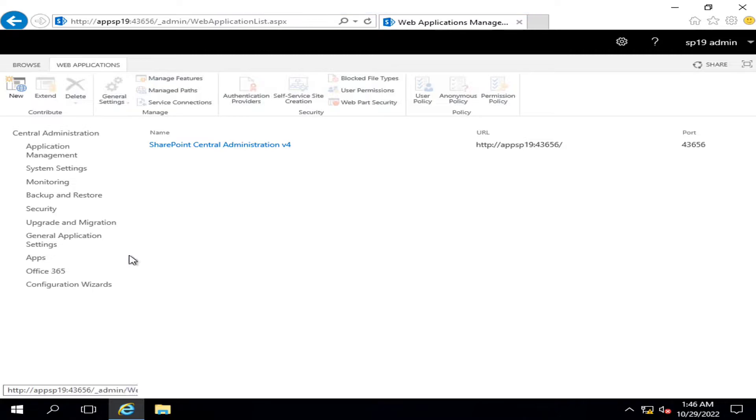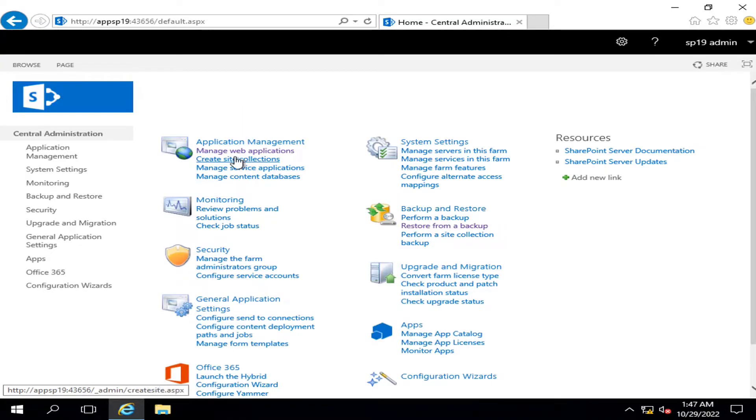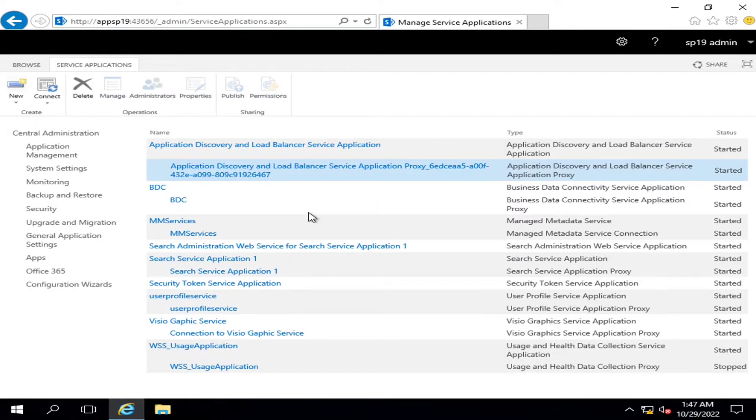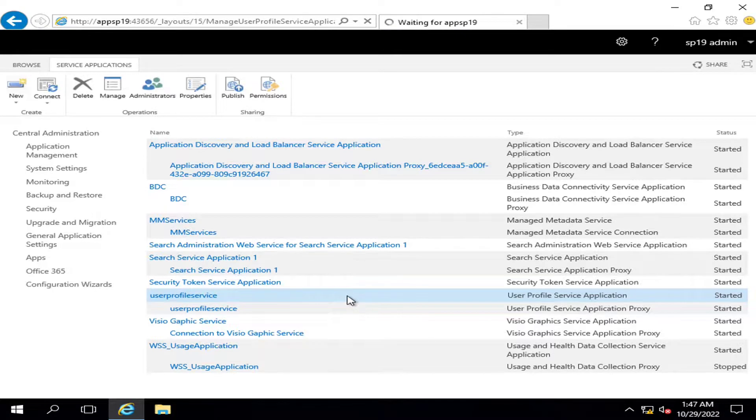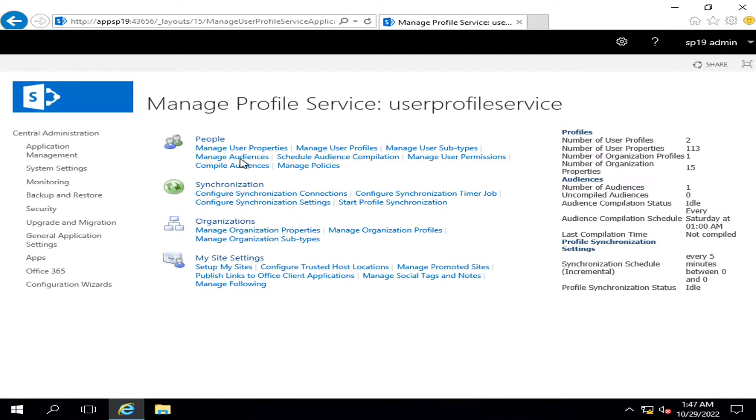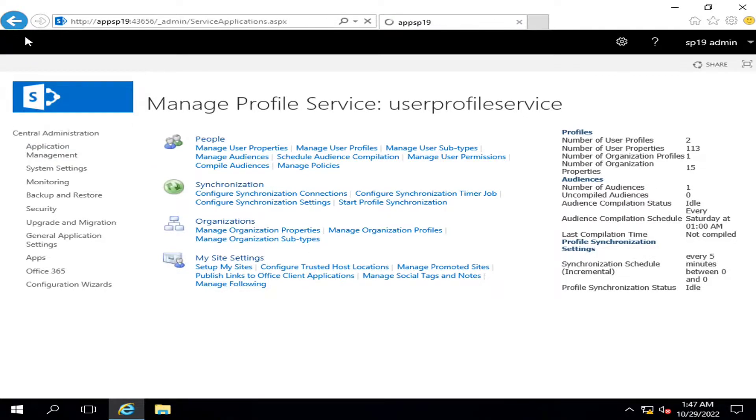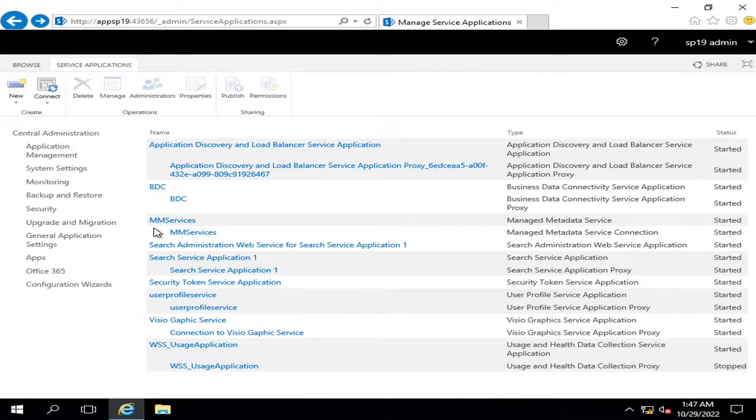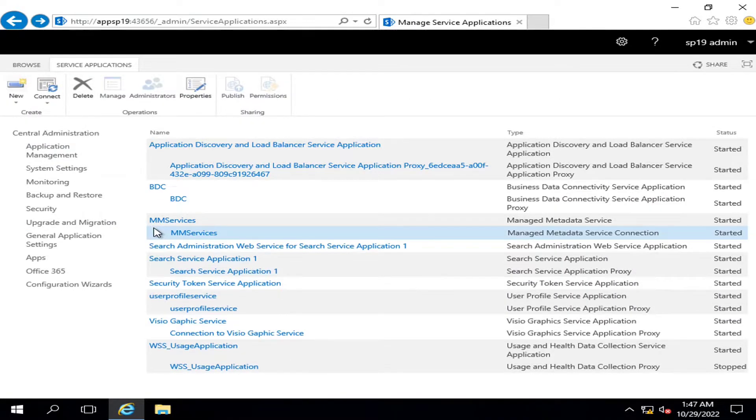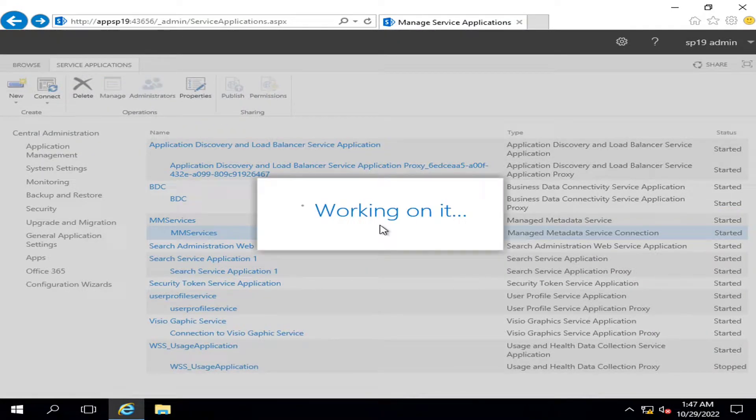Similarly, if I go into manage service applications, there are different types of services. If I go into user profile service, these are different types of controls here. What I want to do is delete some of the services to give you a demo of restoration, so I'm going to delete the managed metadata service.